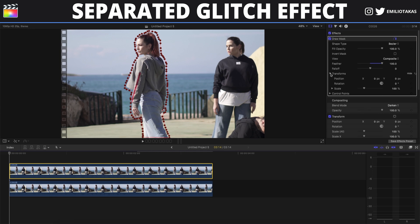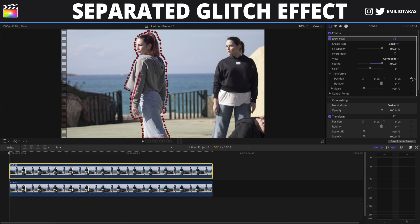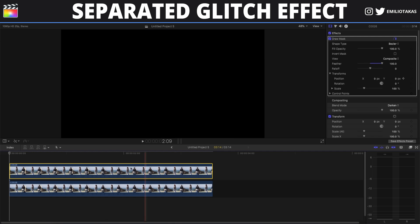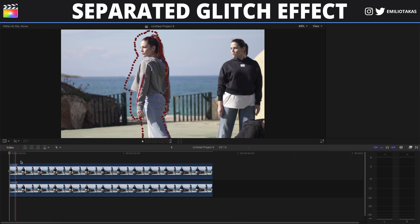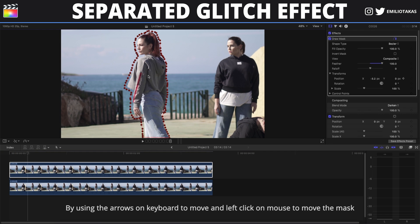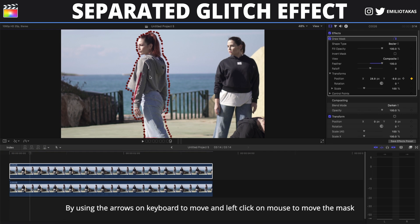Now we will go to the beginning of the duplicate clip and go into the draw mask in the inspector panel. We are going to click on the transform, and in position we are going to add a keyframe. As we move through our video, we are going to drag the mask to match our subject.